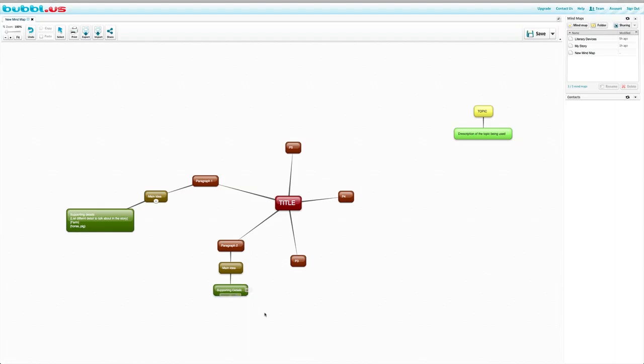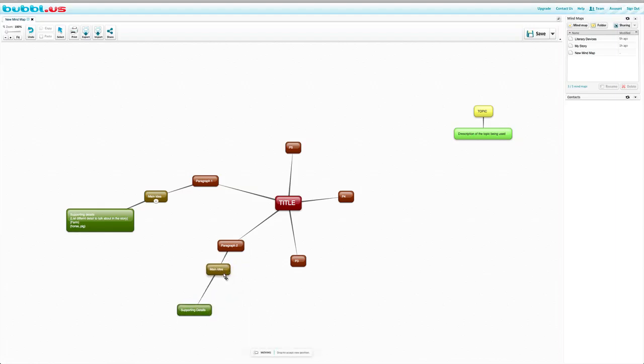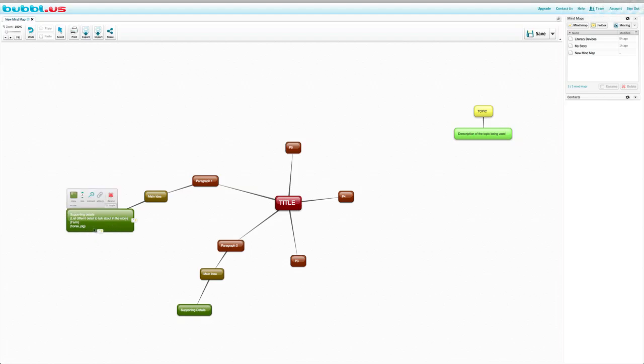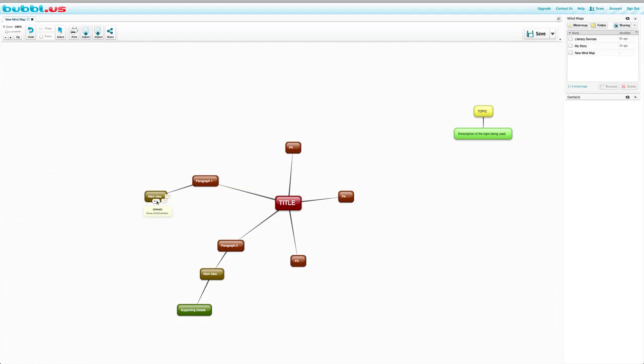Now, this will get filled up and you will have a lot of bubbles here. So maybe you would like to collapse your bubbles. What you can do is you can press the minus sign. So this will hide the child bubble. If we just click on that, it'll say plus one. So it'll expand and show our supporting details.